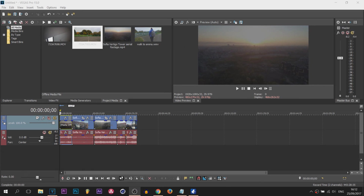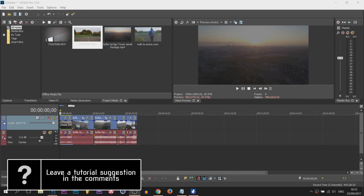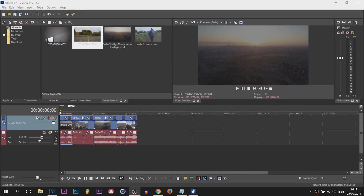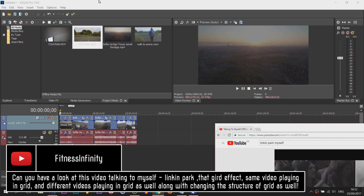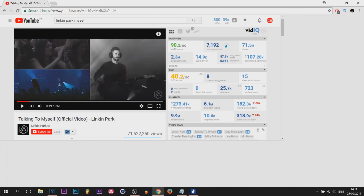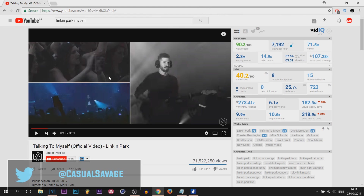What's going on guys, Casual Savage here. In this video I'm going to be showing you how to create a grid effect in Vegas Pro 15. This is actually a requested tutorial — someone asked me on my Twitter DMs to do this, and it's inspired by Linkin Park's song 'Talking to Myself,' the music video.